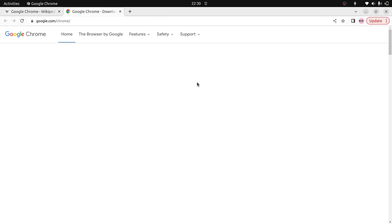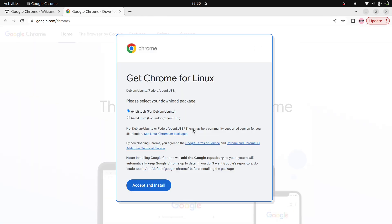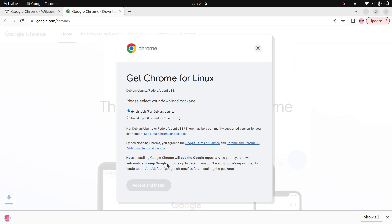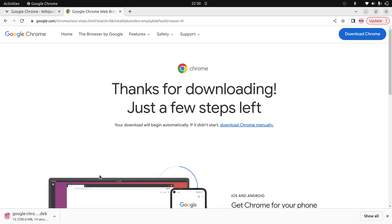Click that one. Now here, the download Chrome is there. Click that and select the .deb file for Ubuntu. Accept and install. It's downloading. Yeah, download completed.